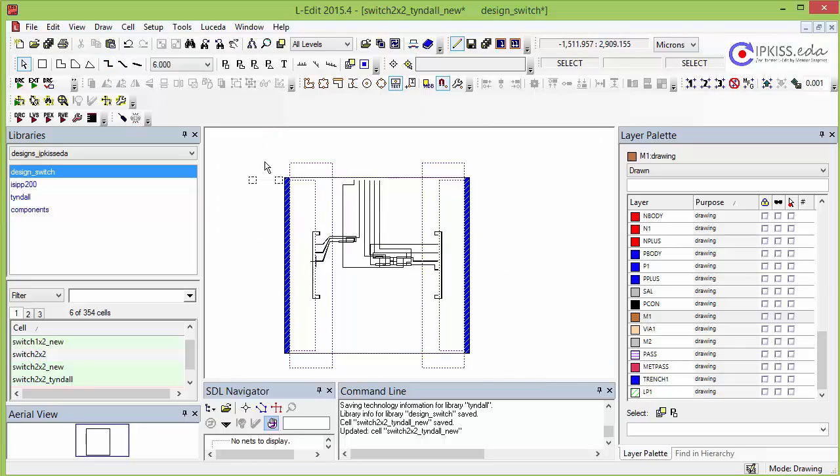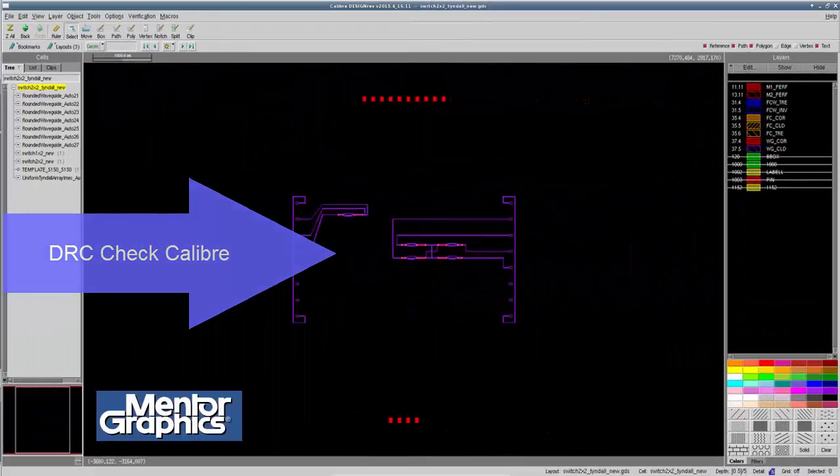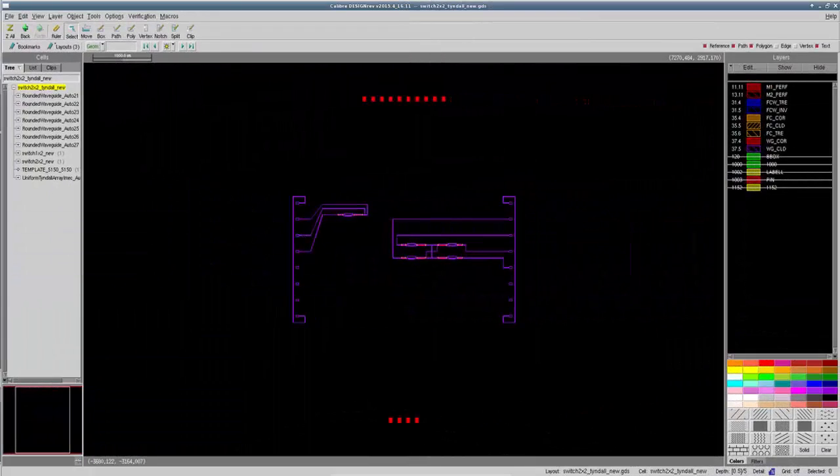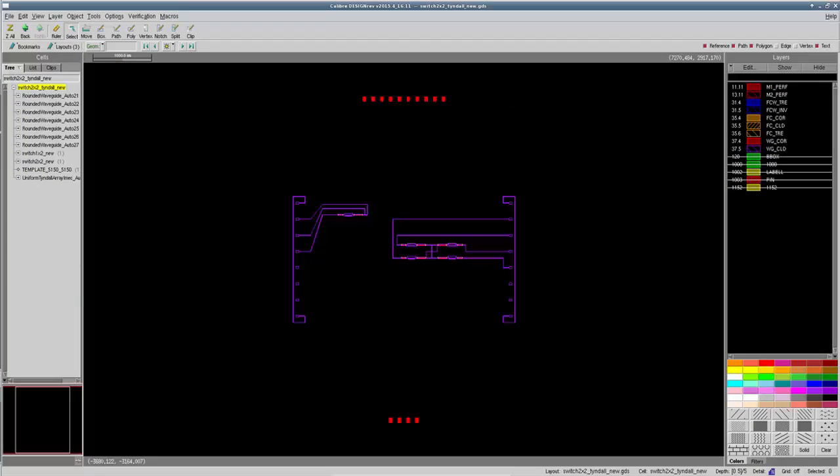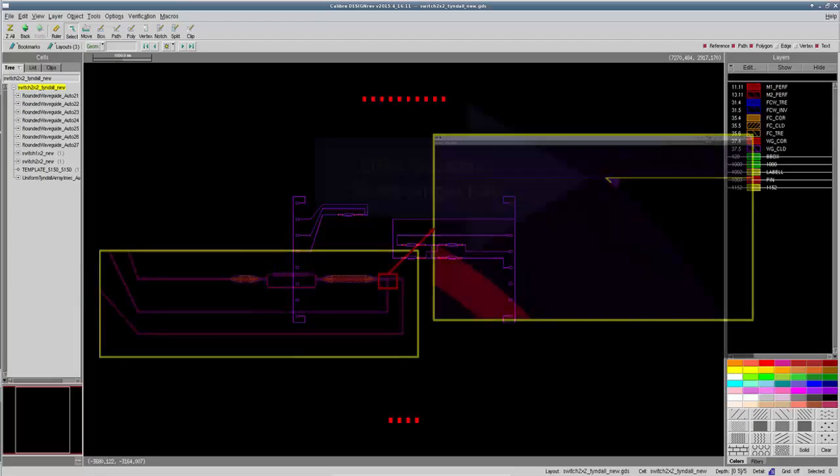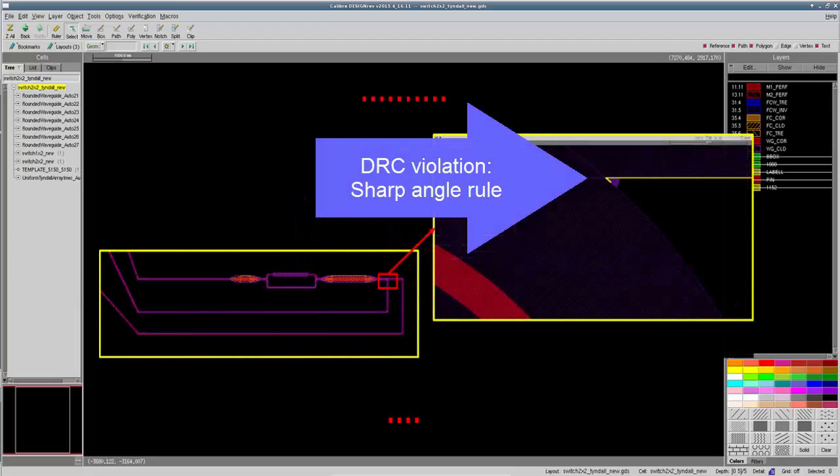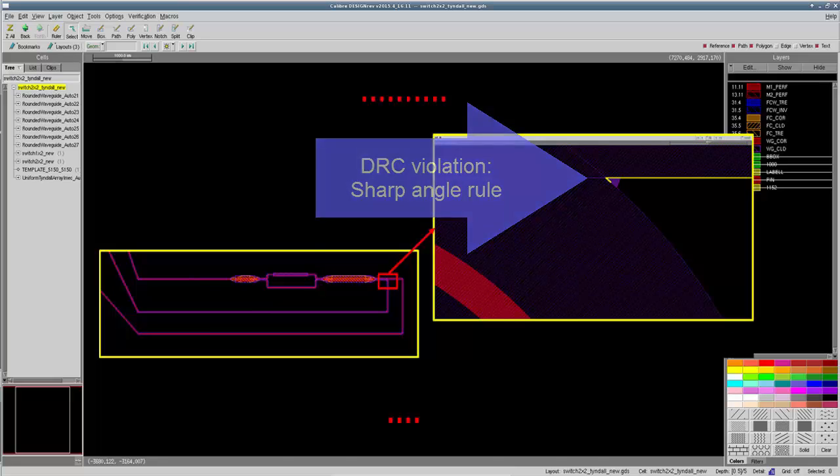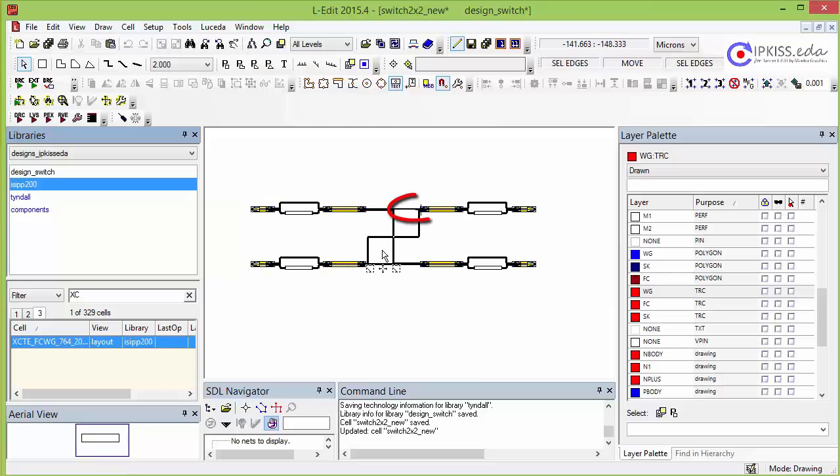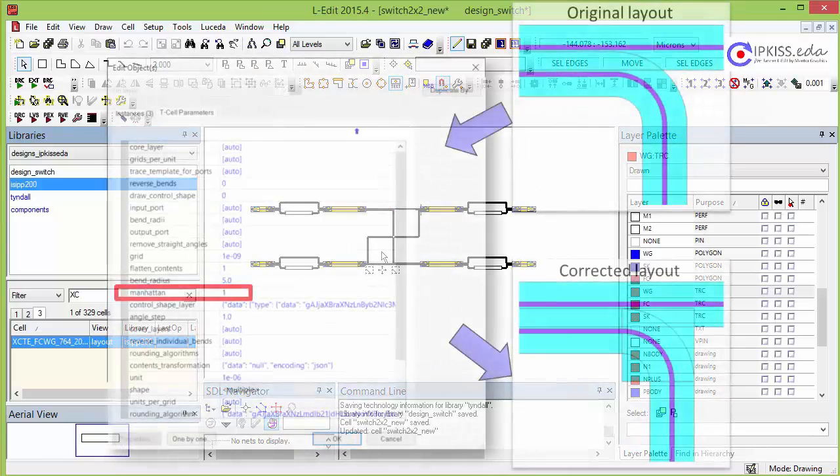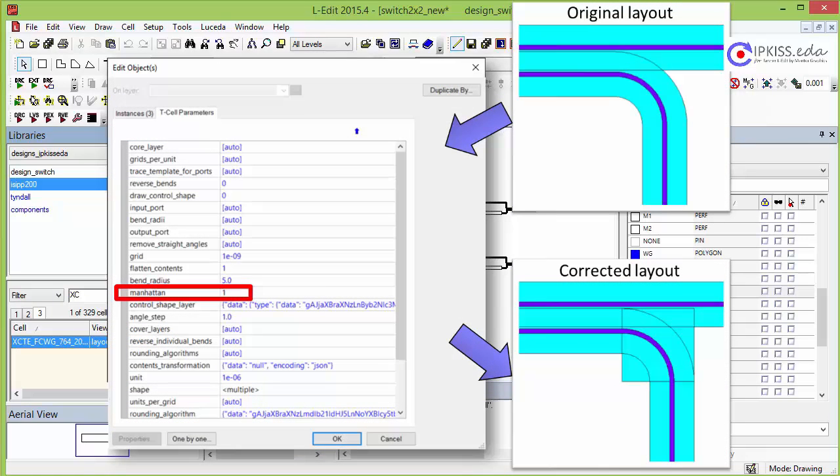To make sure that the device adheres to the fab design rules, we make use of Calibre integrated in Eledit. At the 1x2 splitters, a sharp angled DRC violation is detected. This is easily fixed by adding Manhattan blocks to the 1x2 splitter. Through the hierarchical design framework, this change is done only once, and is then automatically introduced into the entire design.